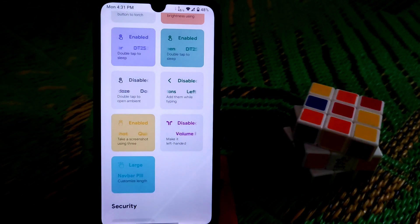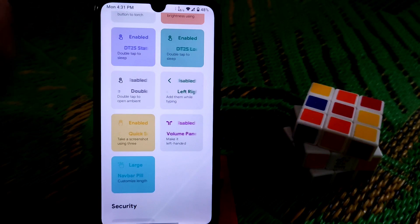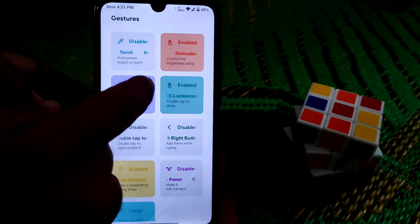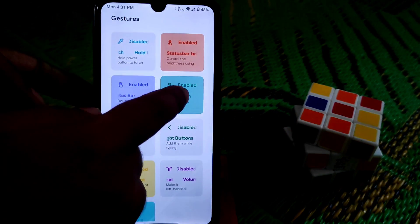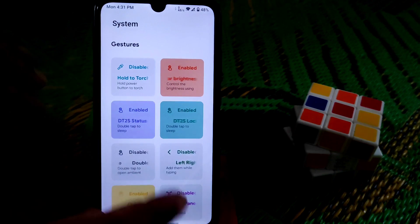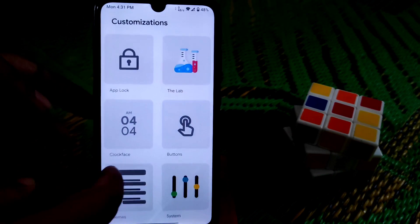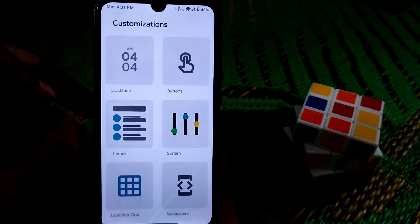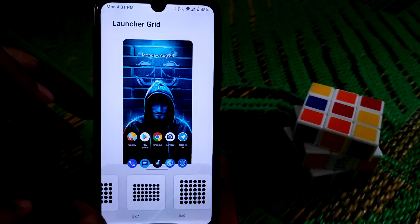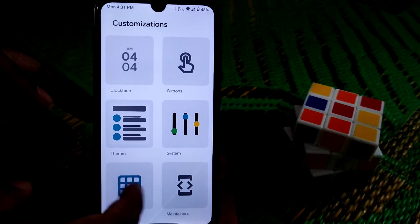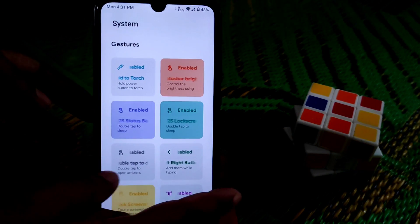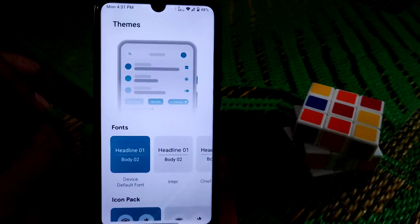There's also a three-finger screenshot. By default everything is turned off, so you need to find and enable these features manually. Enable these options and double tap to wake will work, along with the launch grid gesture.